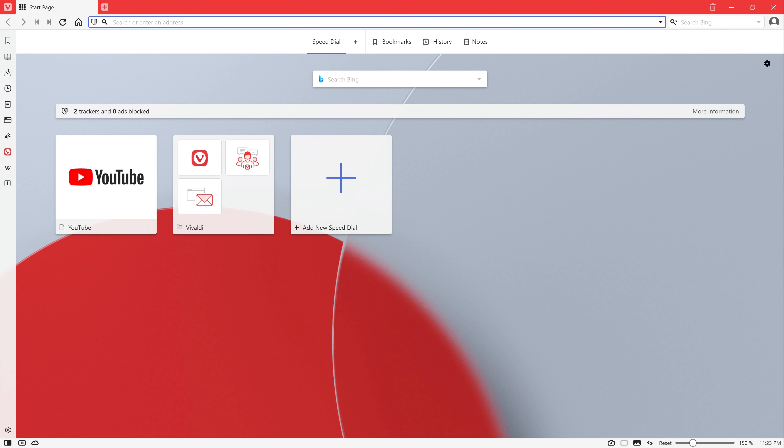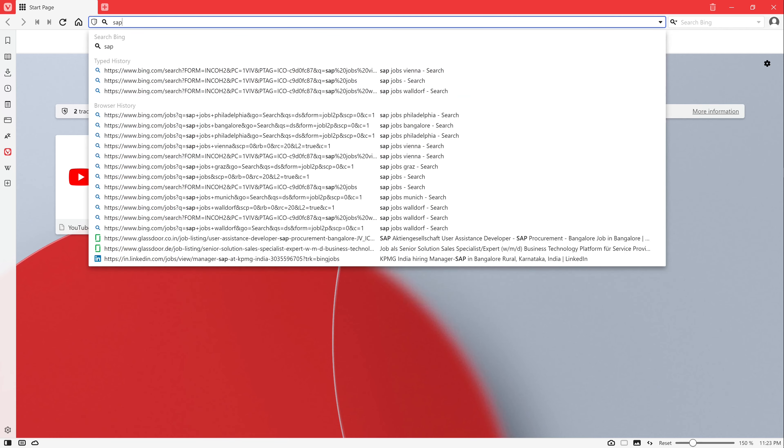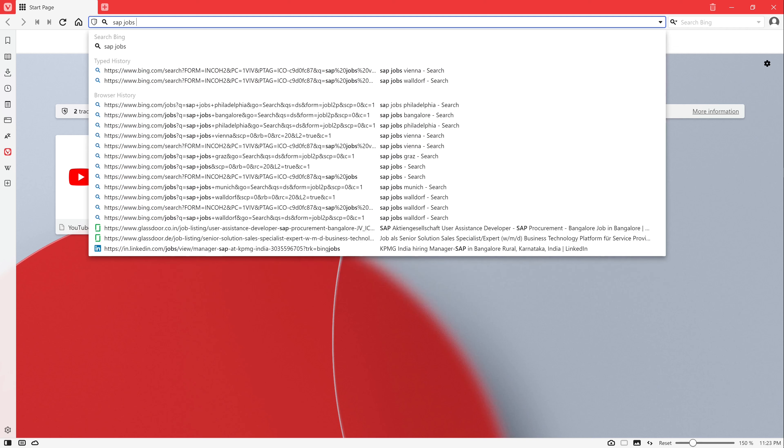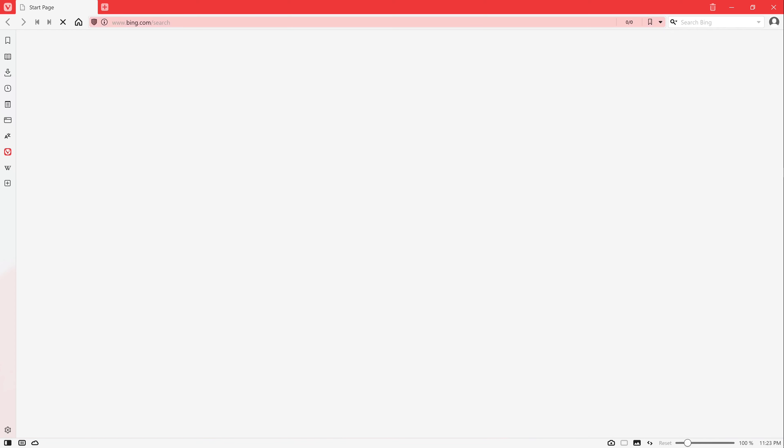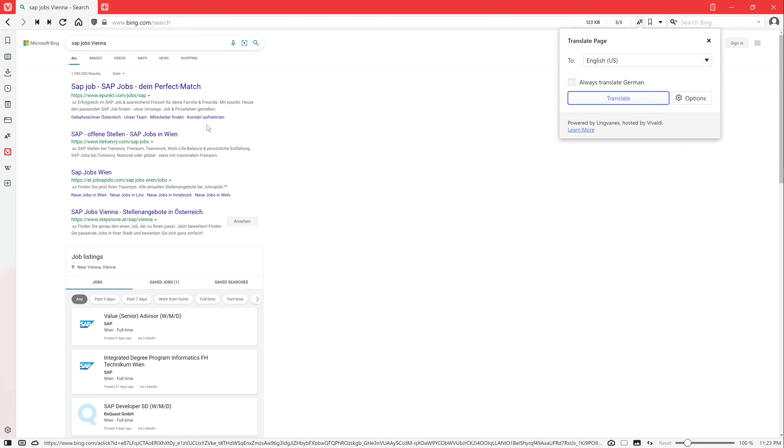What do you have to do for this? Simply type the word 'SAP', then 'jobs', and then the place where you want to search for these jobs into the search bar. For example, I type Vienna.